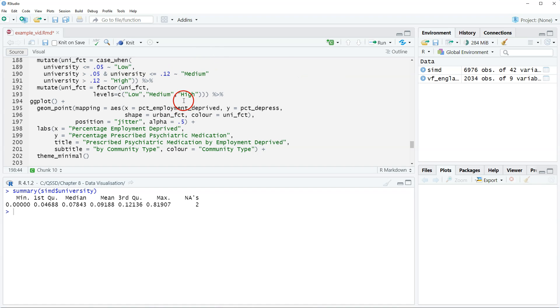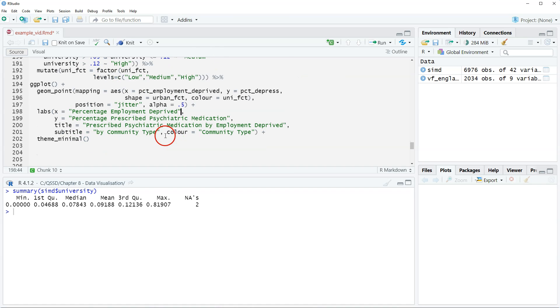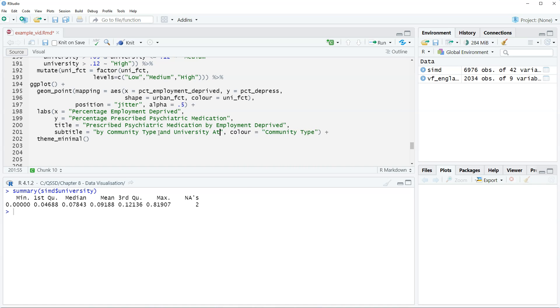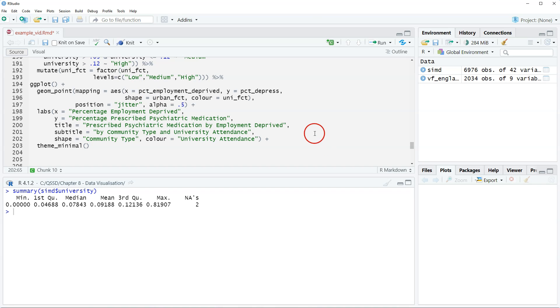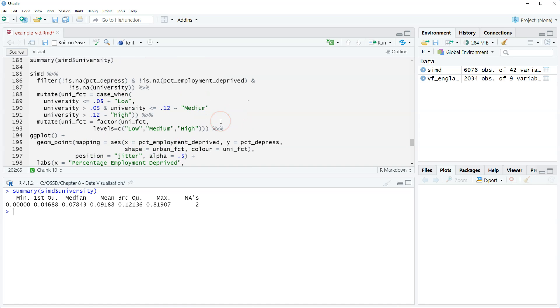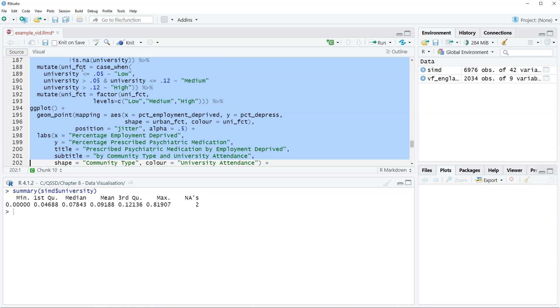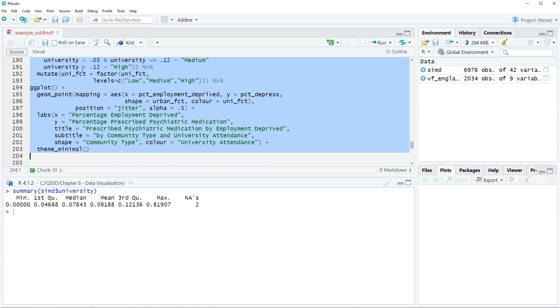We have subtitle community type and university attendance. And then shape is not color anymore, and color is university attendance. I think that's all right. Let's highlight this and run it.